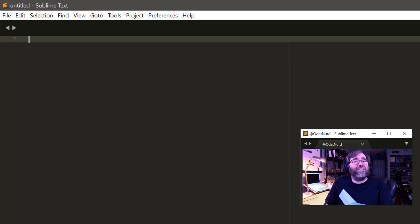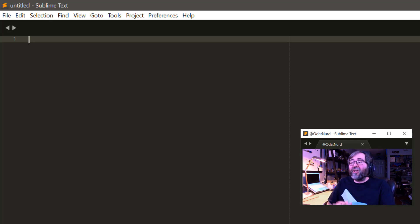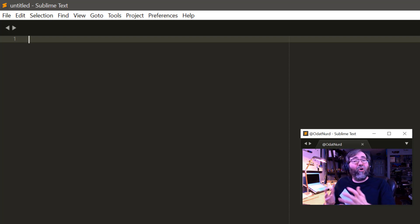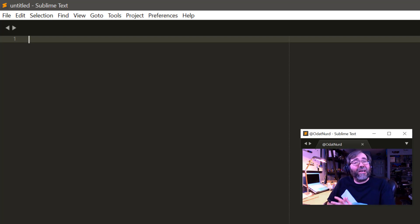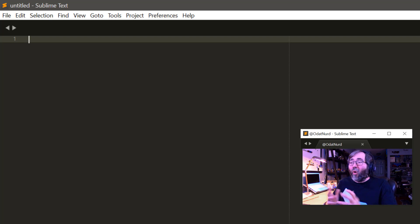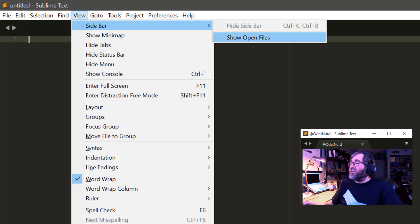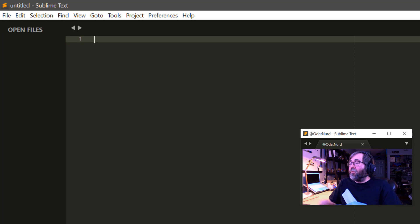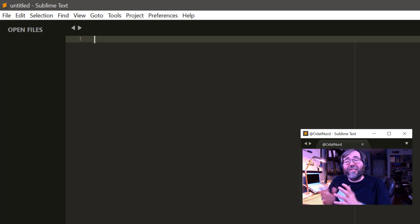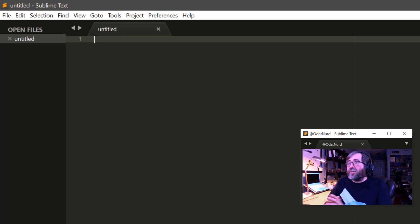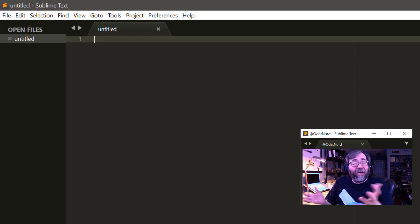Otherwise, it's just taking up space. In this particular situation, you would need to do something like open a folder or a project that has folders open inside of it. Or, if you're not working with folders, then you can go up to the View menu and choose the Show Open Files entry, and now the sidebar will appear and show you the entries for newly created files and files that you have open.